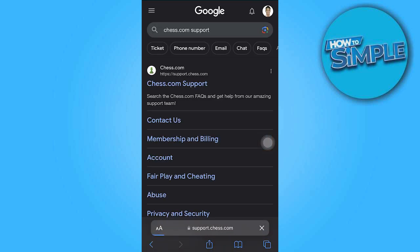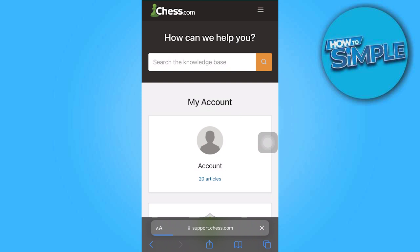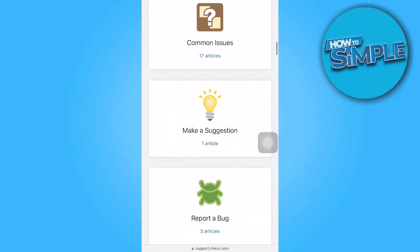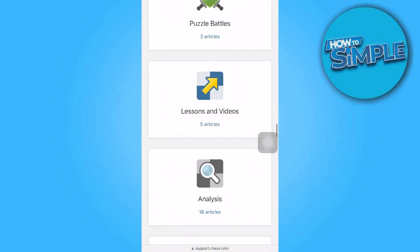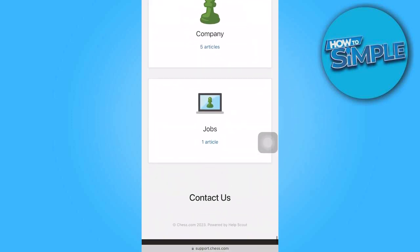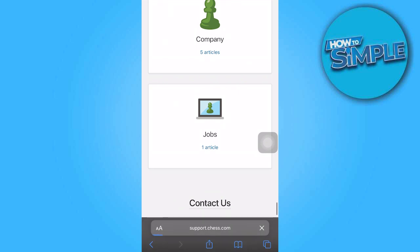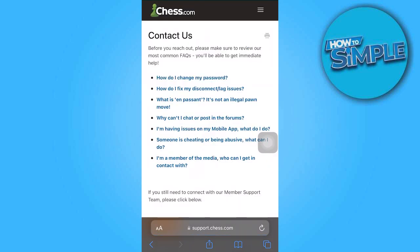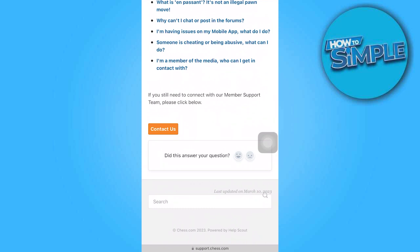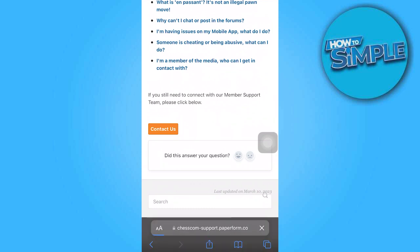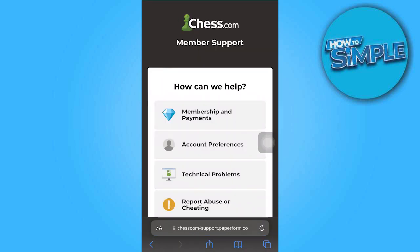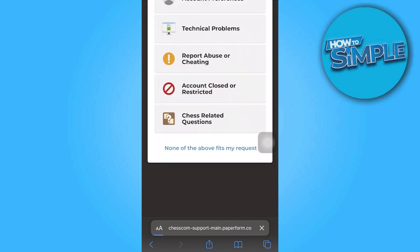Click on the provided link. Once you arrive at the web page, scroll down until you locate the Contact Us section. Click on Contact Us and scroll down once again. Choose the option that says 'none of the above fits my request.'